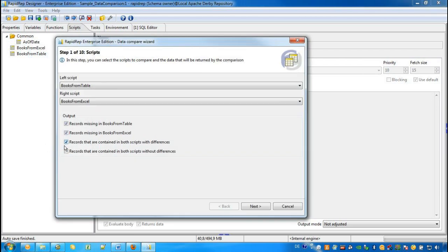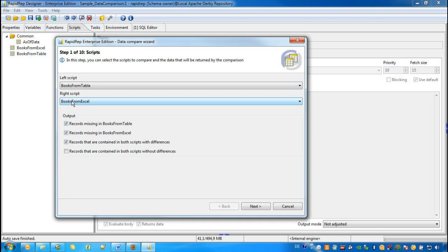In step 1 of 10, we first specify which of the two scripts belongs to the left-hand side of our comparison and which script belongs to the right-hand side of the data comparison. In this case, we leave the selection as it is. So the Books from table is the left side and the Books from Excel is the right side of our data comparison.